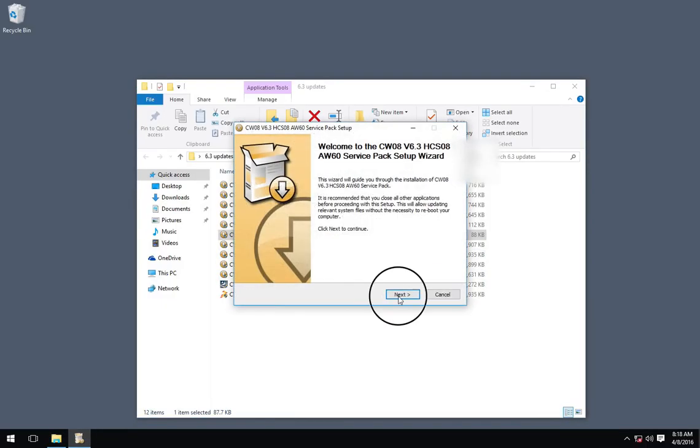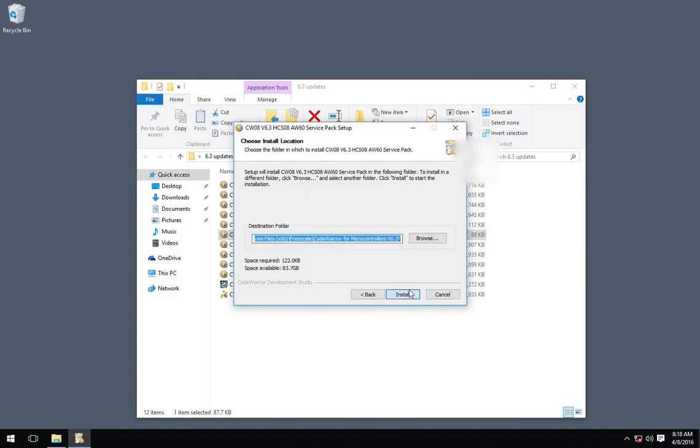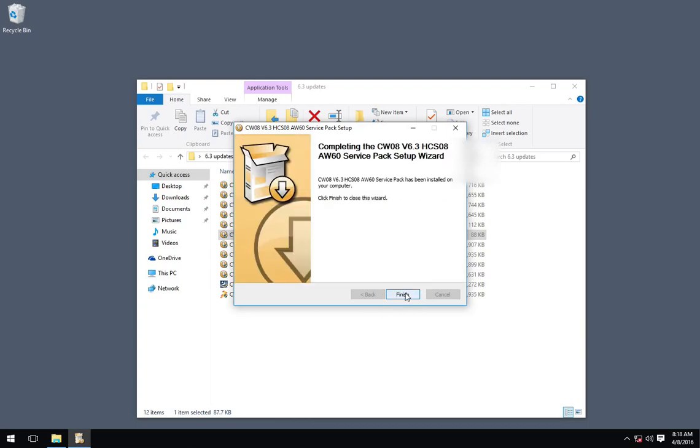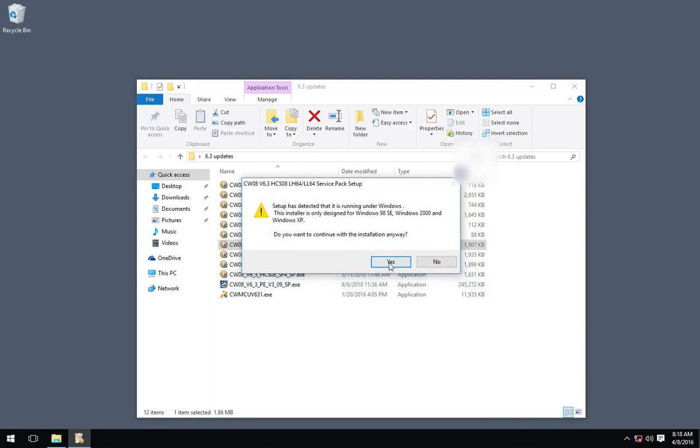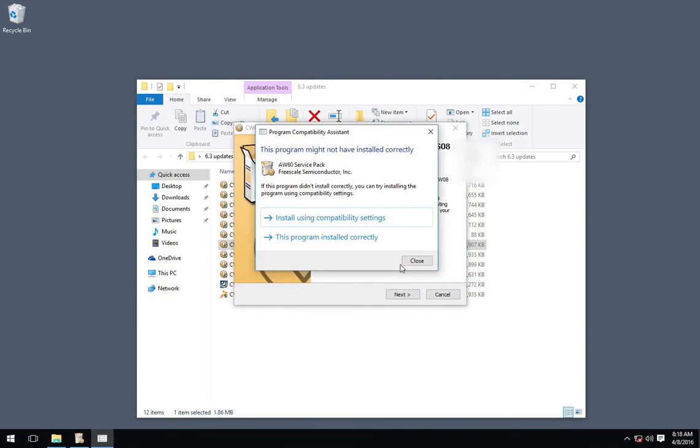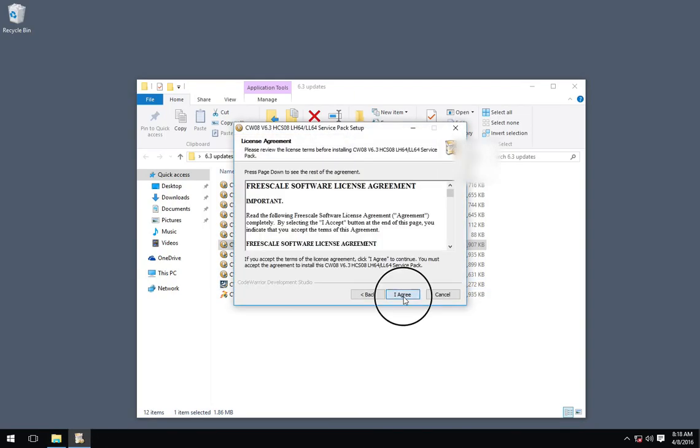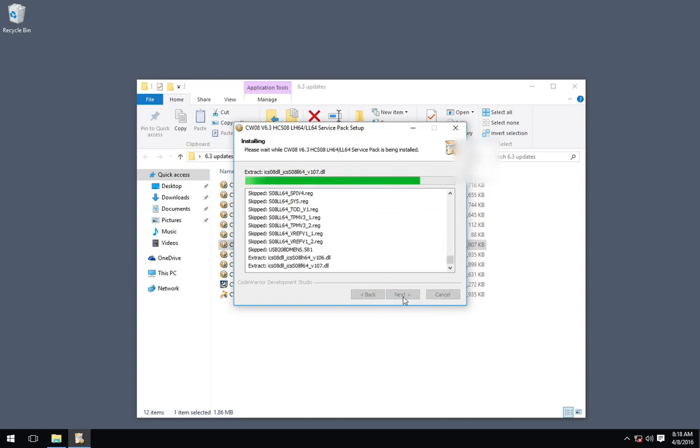You can see some of these updates include files, not just for your wizards, but they also include files related to the P&E programmer.